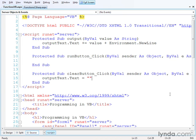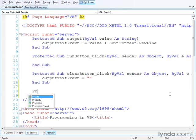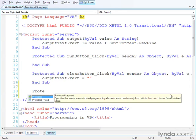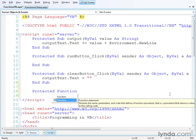If, on the other hand, you want to create a function that does return a value, you use the keyword function. The access modifier rules are the same as for C-sharp — you can create subroutines and functions that are protected, public, and private. Typically, if you're going to use the function within the current page, you use protected. So I'll start off with the access modifier protected, and then I'll put in the keyword function.